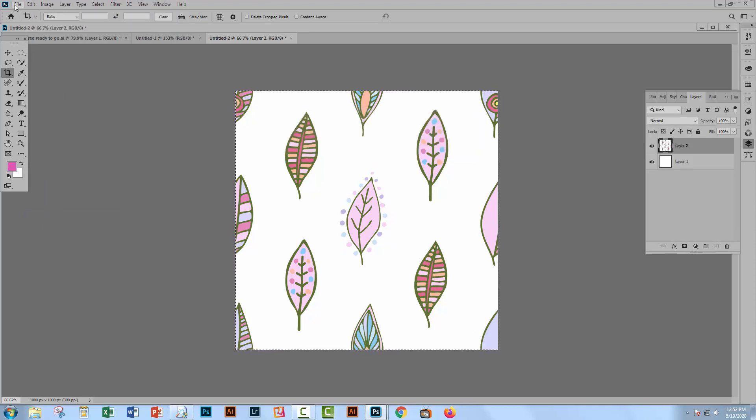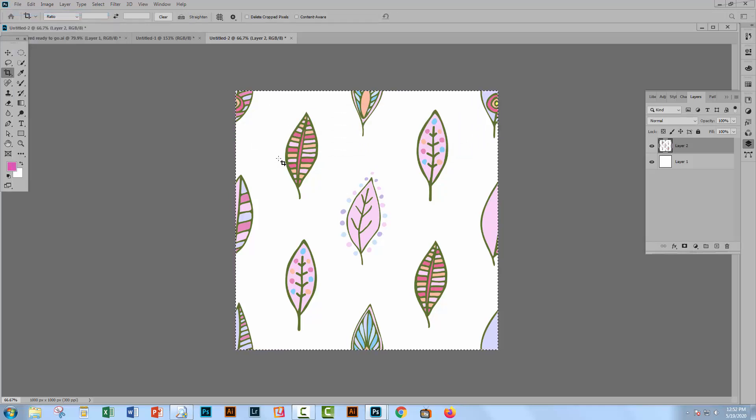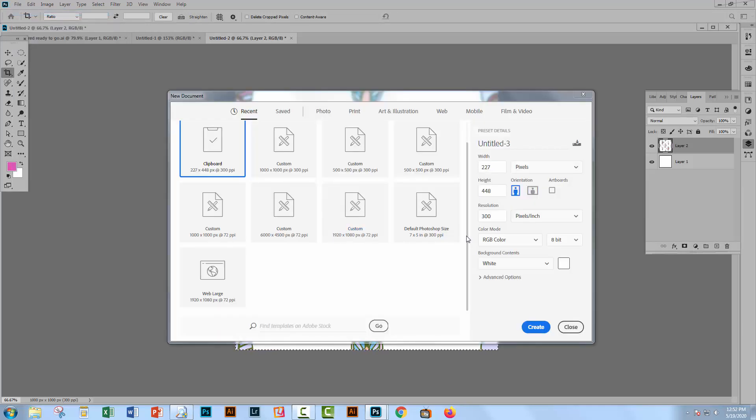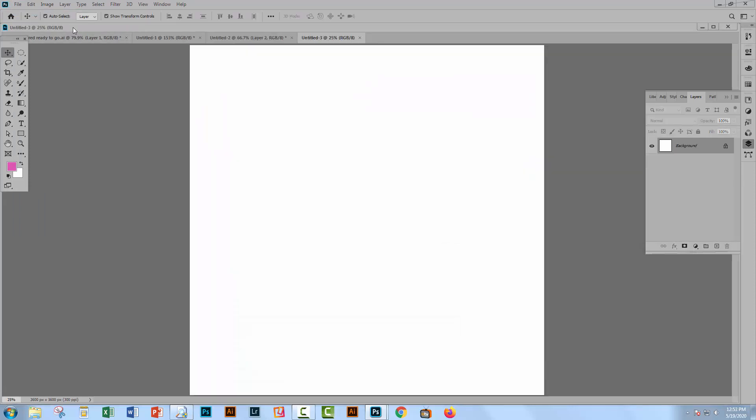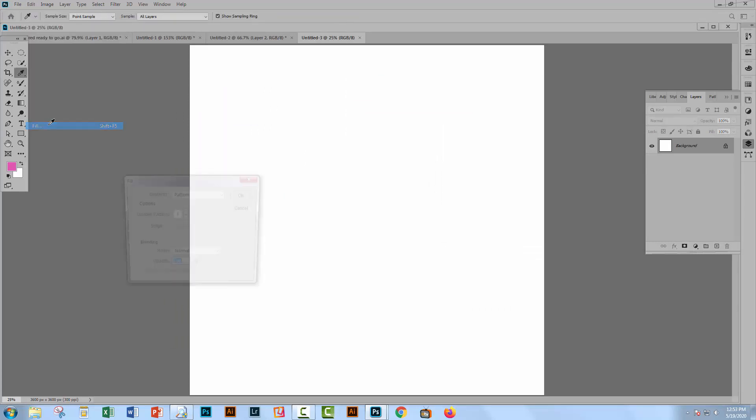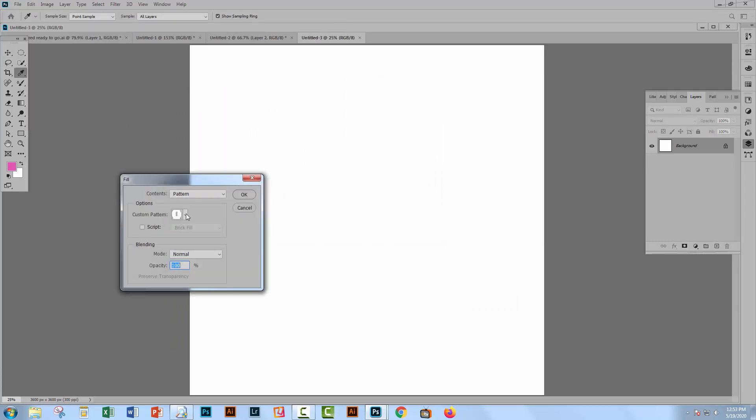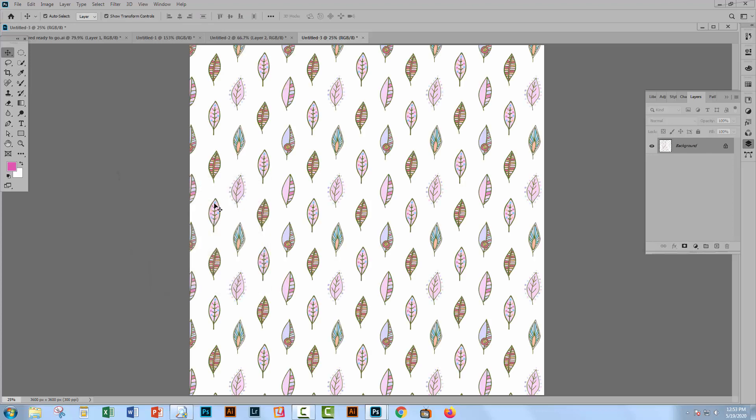Let's go and create a document we can use. File and New. I'm going to make this scrapbook paper size which would be 3600 by 3600 pixels. And let's fill it. I'll choose File and then Fill. I'm going to choose my pattern which is going to be the last in the pattern dialog here. Make sure script is not enabled and click OK.